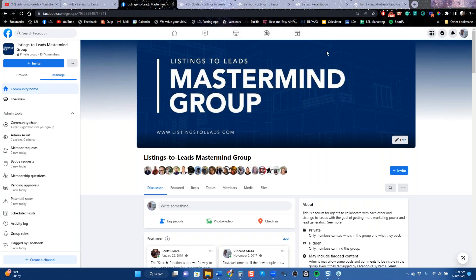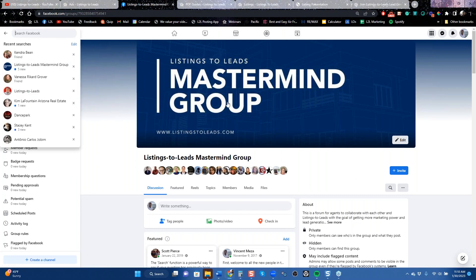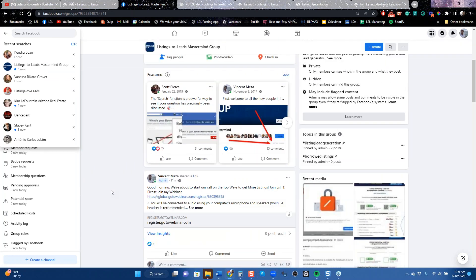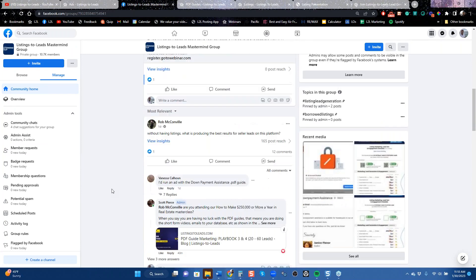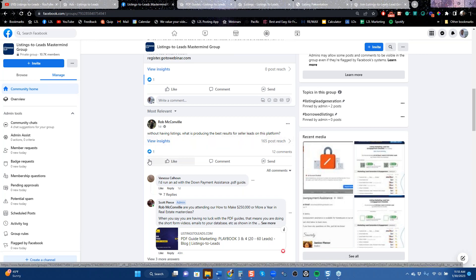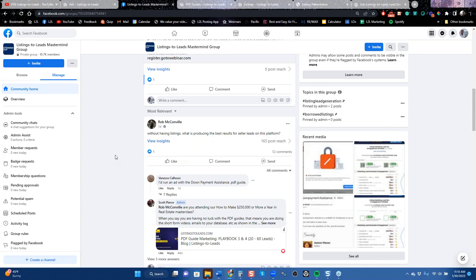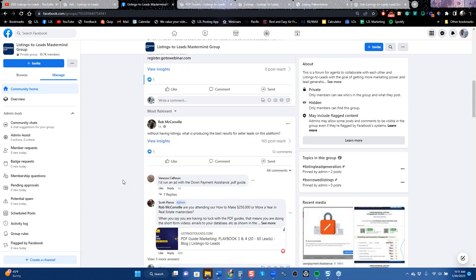The last great resource is our Mastermind Group — a private group on Facebook. You have to be a member to find it. This is where Scott and I talk about new technology, what's going on, and where our clients come to ask questions. Rob here has been a client for a long time and asks: without having listings, what is producing the best results for seller leads on this platform? There is actually a class just like this that covers exactly that.